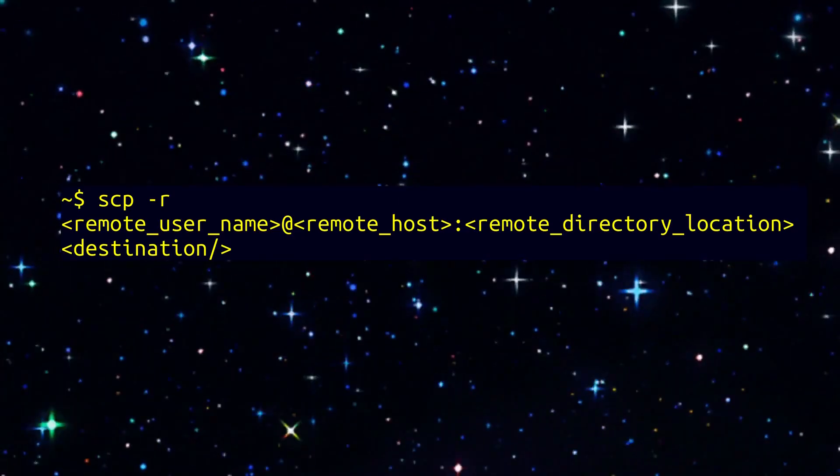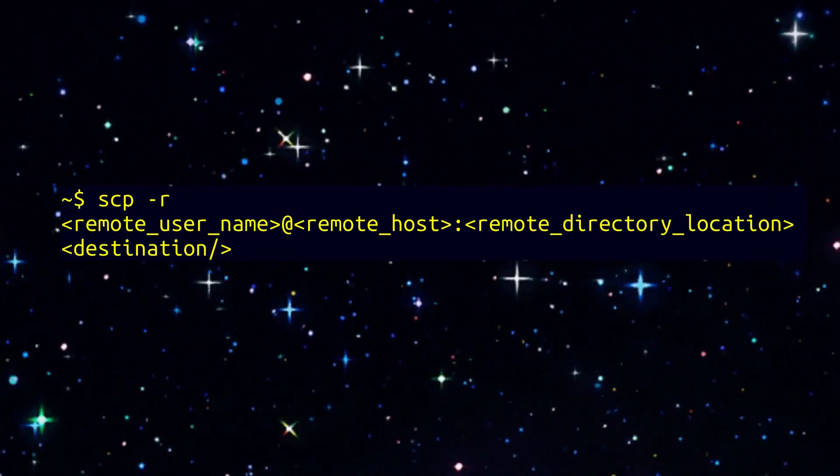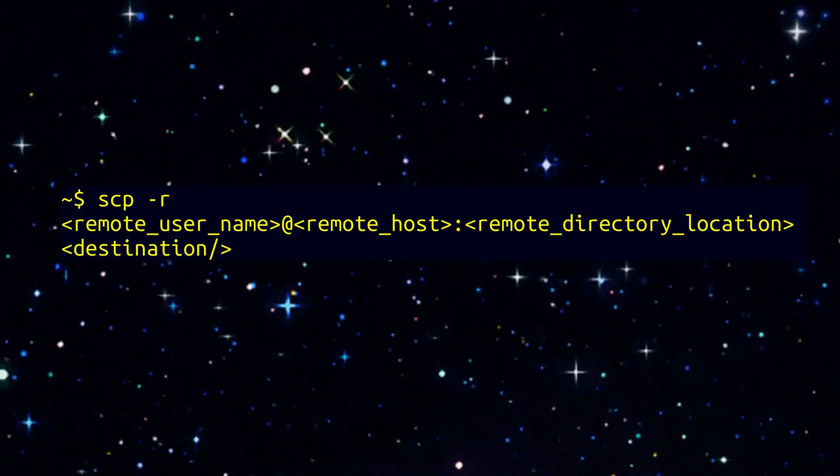Here you see the syntax for our command. Now we are going to plug in our values.